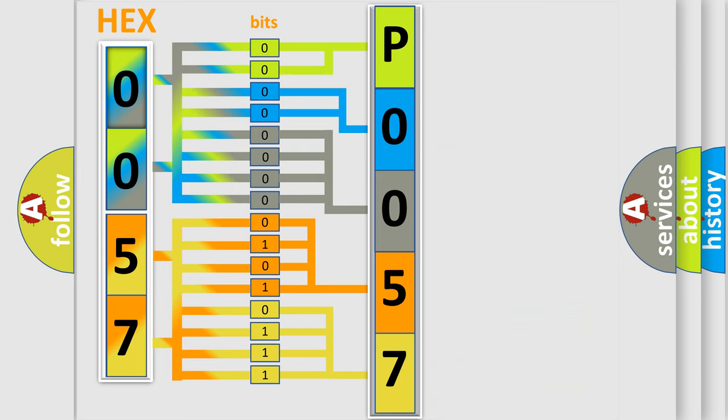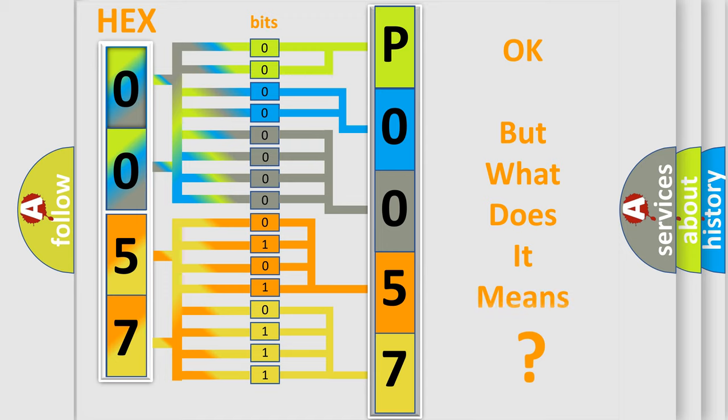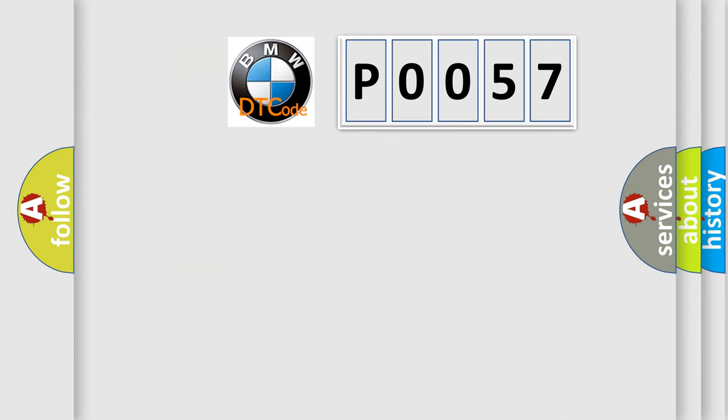We now know in what way the diagnostic tool translates the received information into a more comprehensible format. The number itself does not make sense to us if we cannot assign information about what it actually expresses.